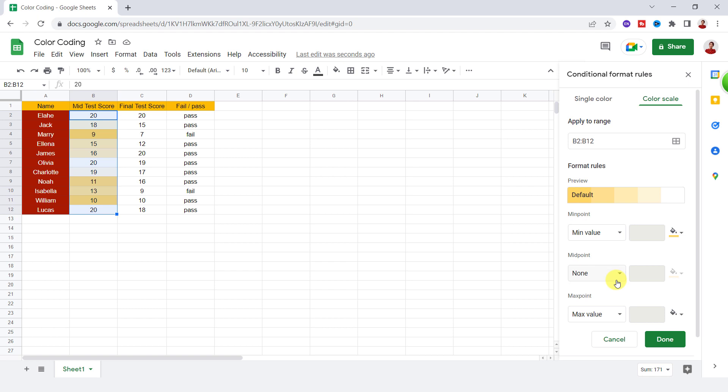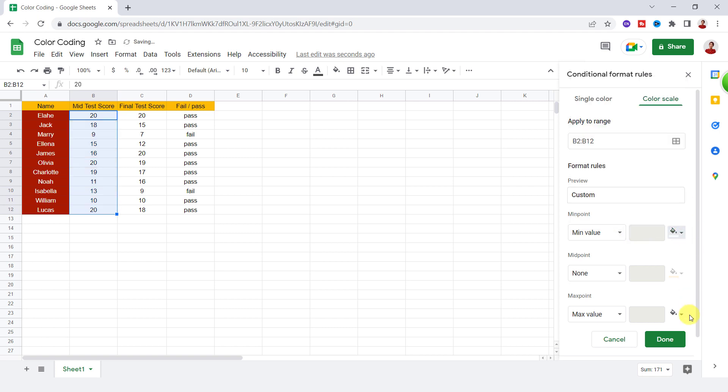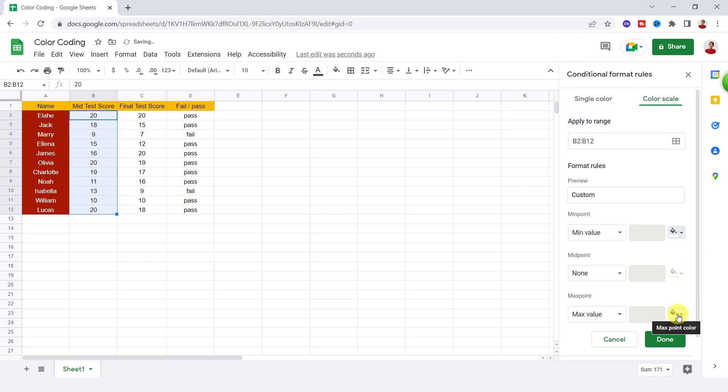Now you can choose minpoint, midpoint, and maxpoint type with color. I select minpoint value white and maxpoint color dark yellow.